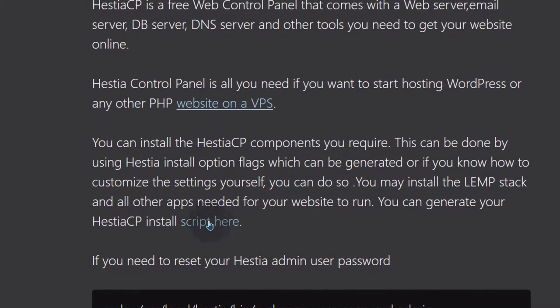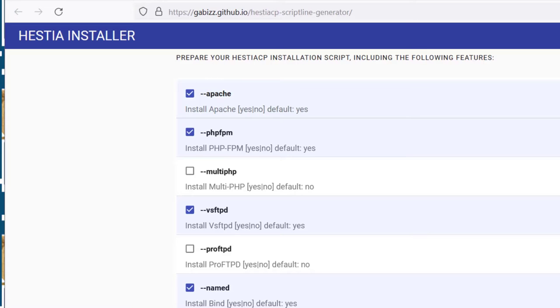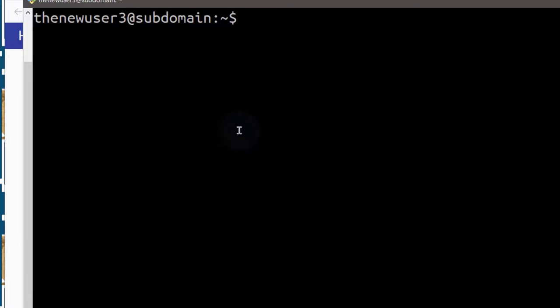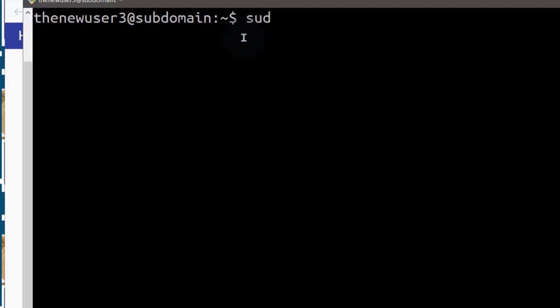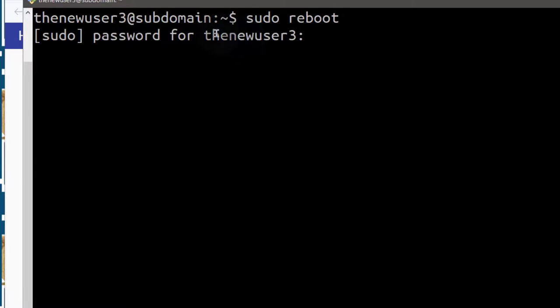I will click on script generation to generate the STSCP script. While that is happening, I want to restart my server — you can do 'sudo reboot'.